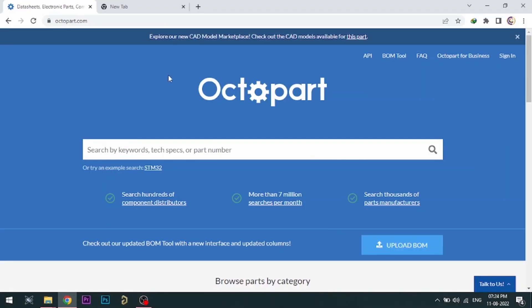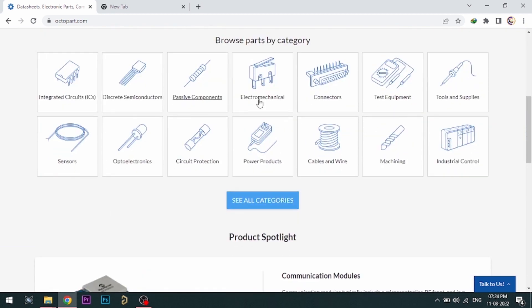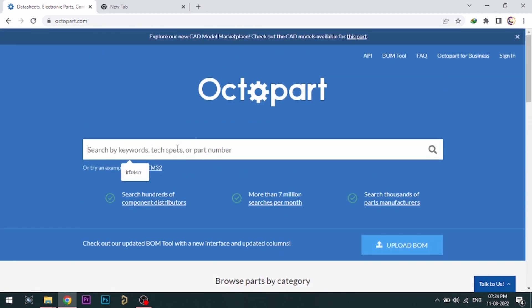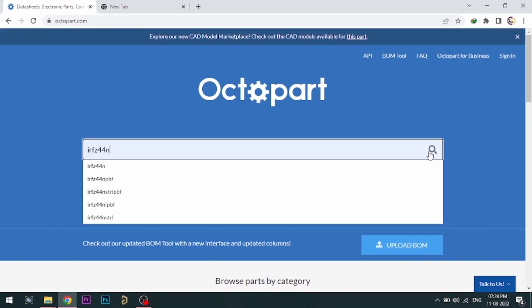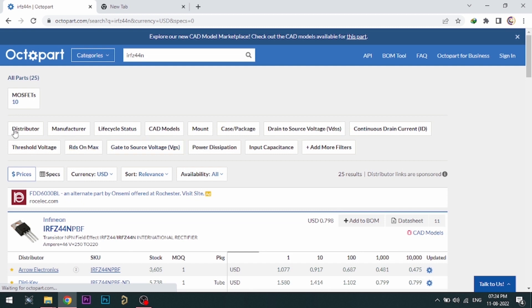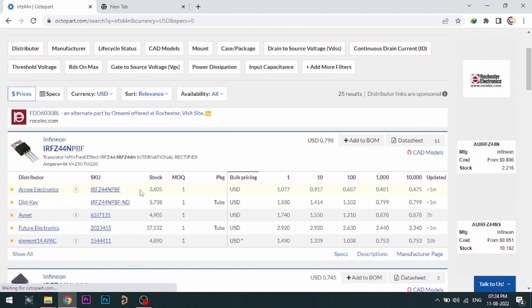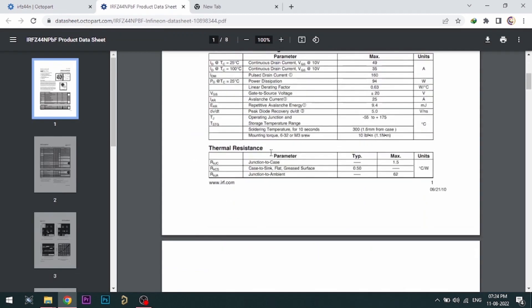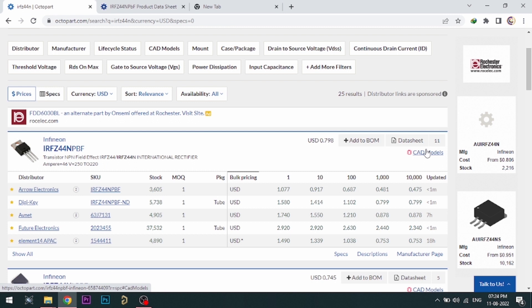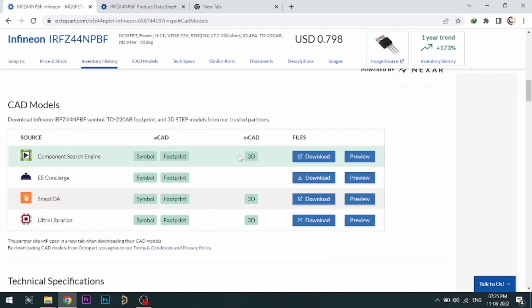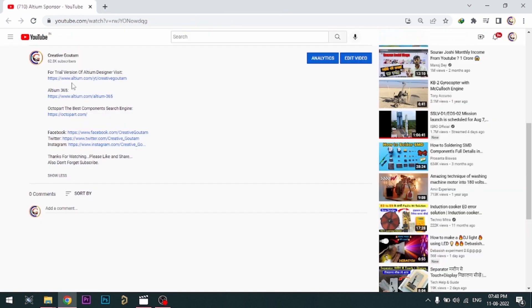Visit octopart.com for the best electronic component search engine by Altium. Octopart gives you the most up-to-date data like specifications, datasheets, CAD models, etc. All the links are provided in the description.